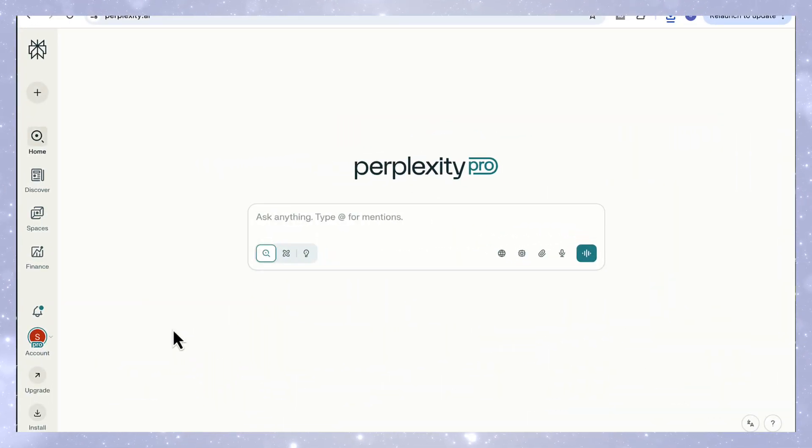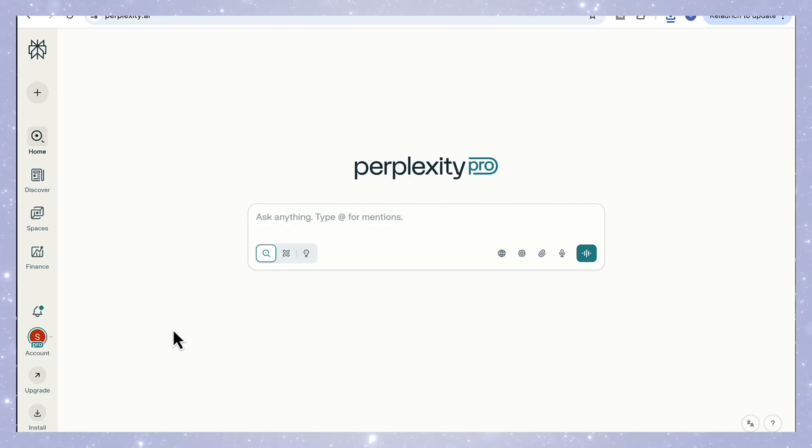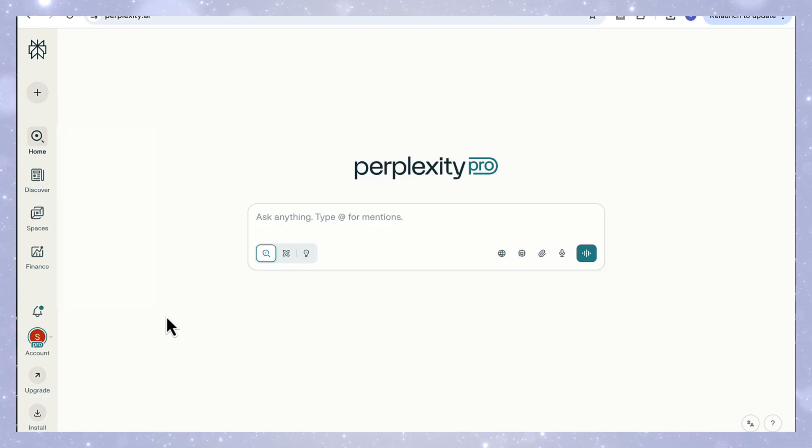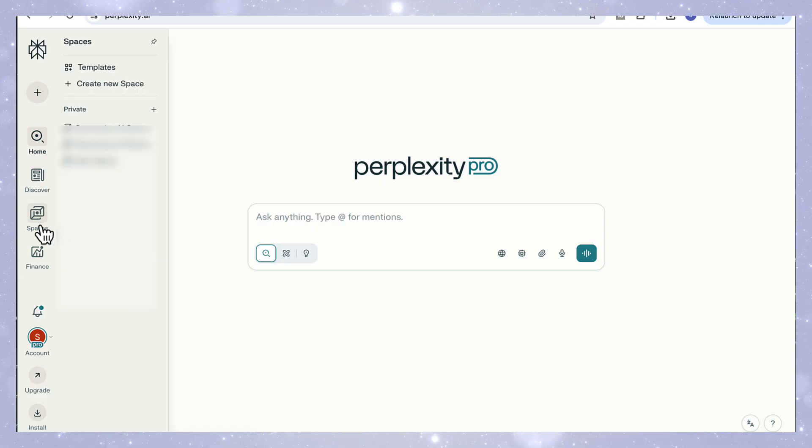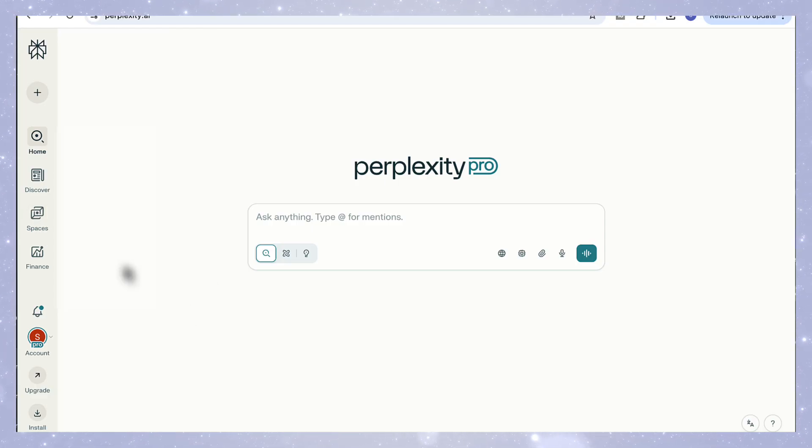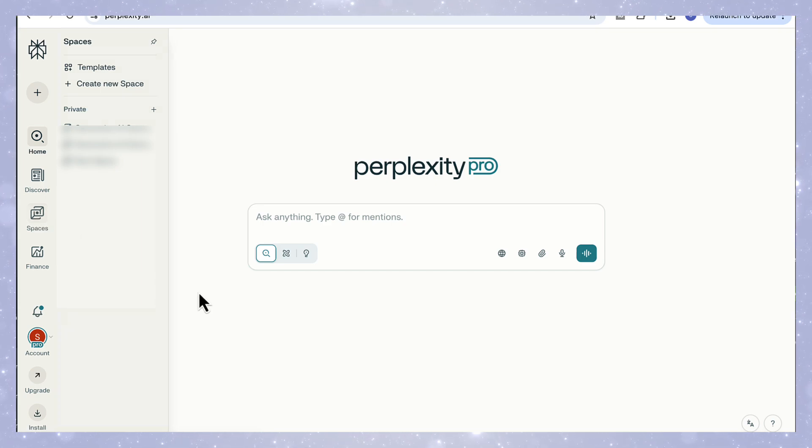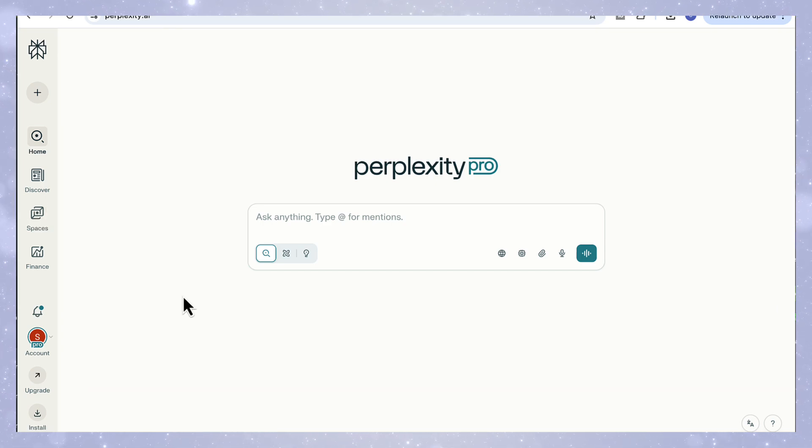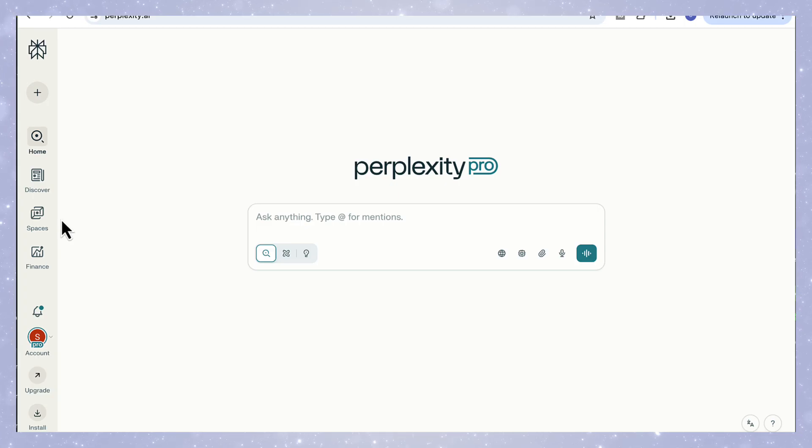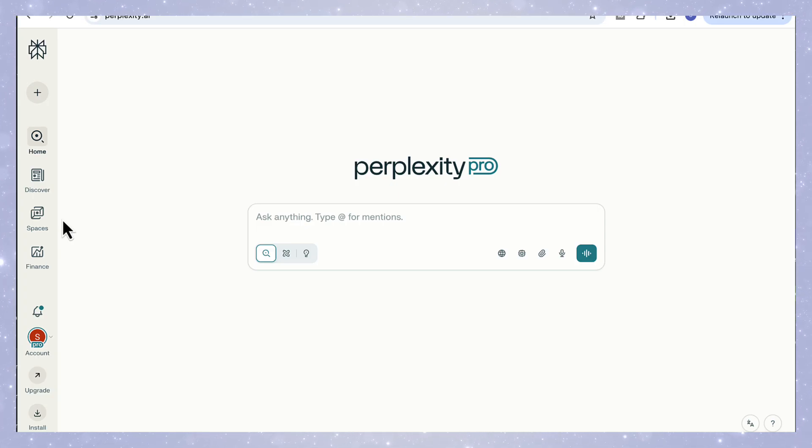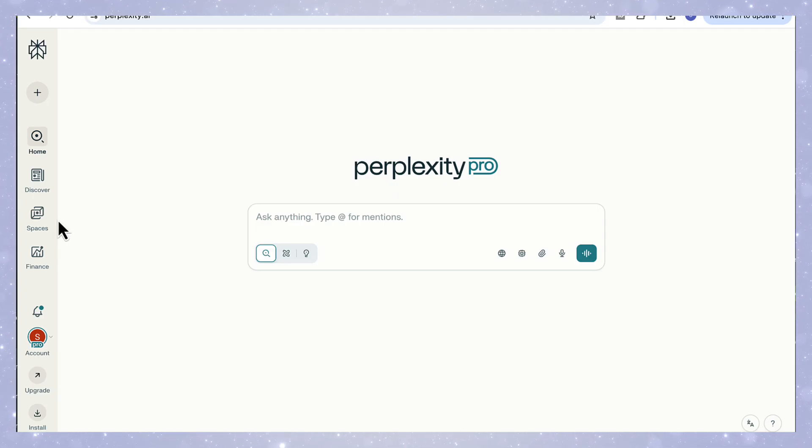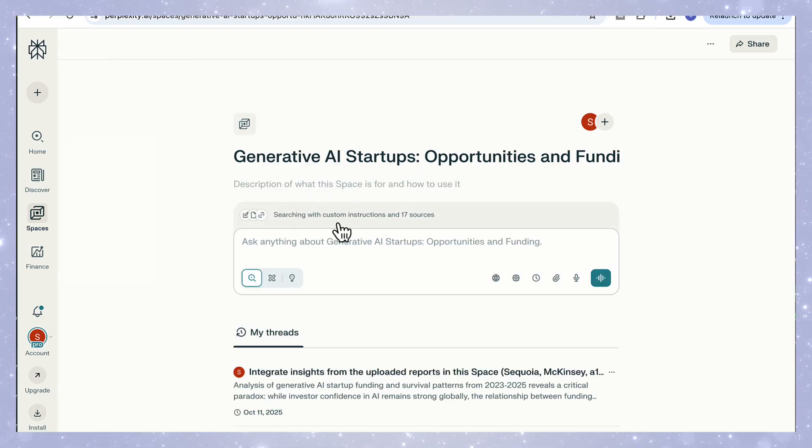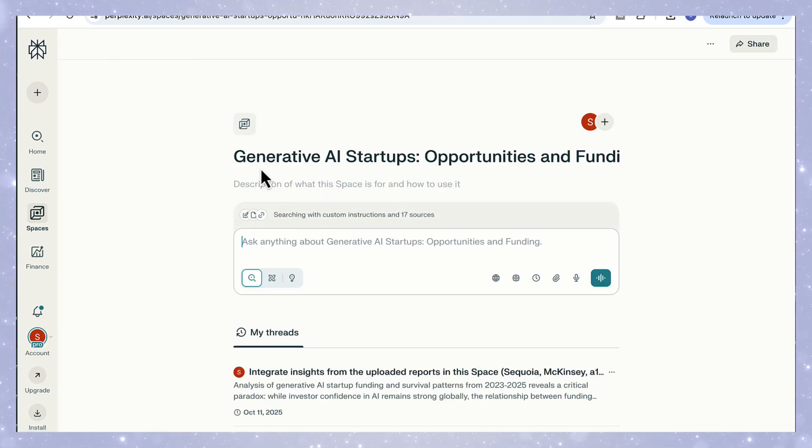For our third use case, we're going to use Perplexity's deep research by combining it with one of its most powerful features: spaces. This is where deep research really shows its full potential, because instead of conducting its research and analysis in isolation, you can make it think with your own resources and data set. Spaces let you upload your own PDFs, notes, or reports, and then merge them with deep research to produce analysis that's not only accurate, but completely contextual, aligned with your own material and data.